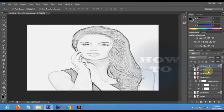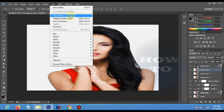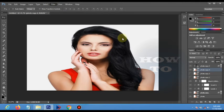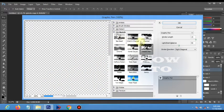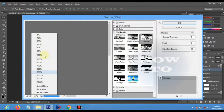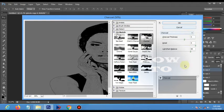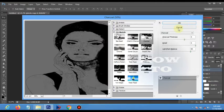Now select the second layer and hide it. Go to Filter Gallery and choose Sumi-e with 55 and 85 as the parameters. Click OK.